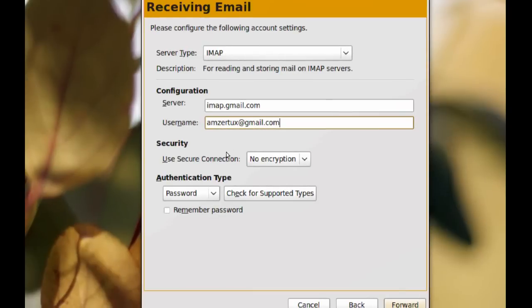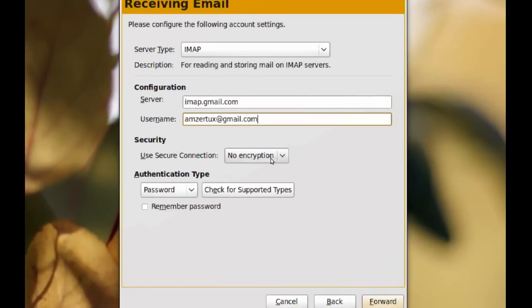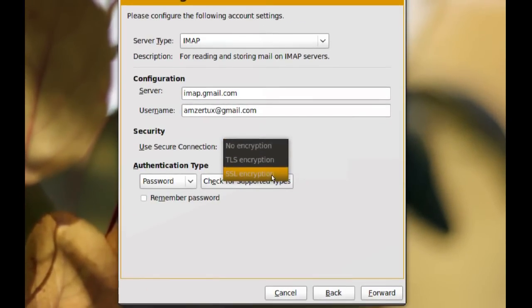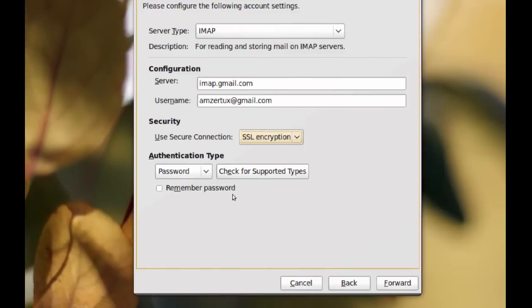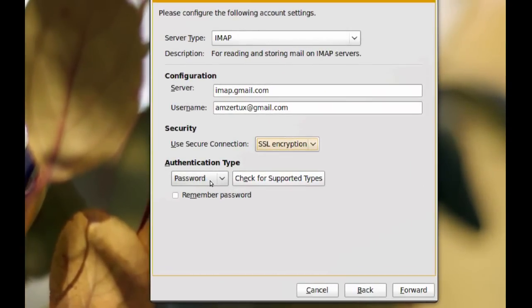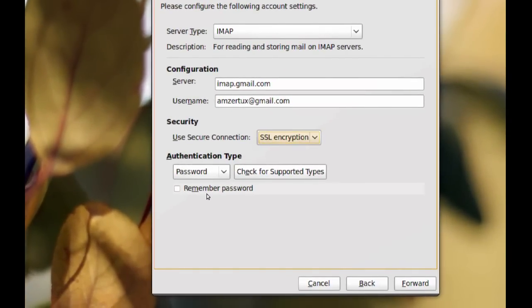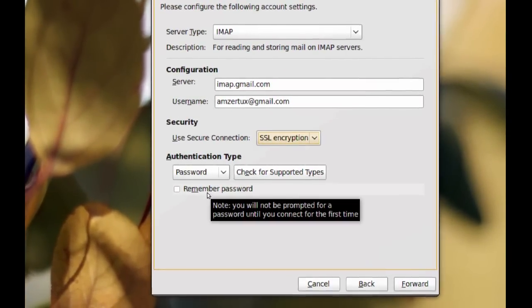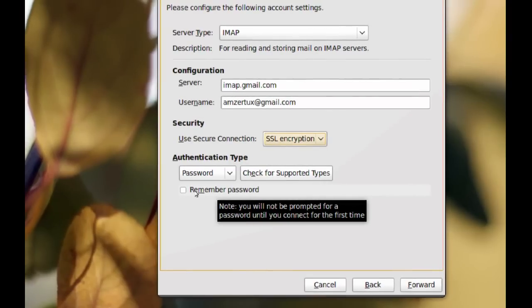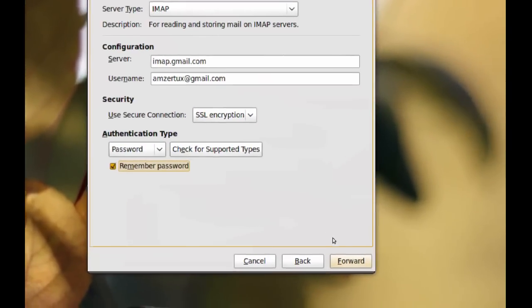And security you want to choose SSL encryption and leave this as password. If you don't want it to prompt you every time you use it for the password you can check this. Then click forward.